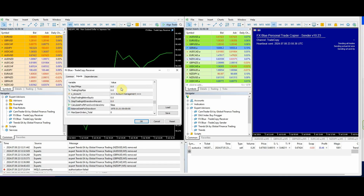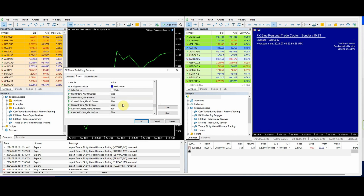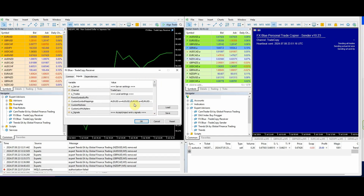The benefit of using this trade copier is that I can run all of the systems from one account and simply run one EA or expert advisor on the slave accounts, rather than having the full algorithmic portfolio set up on different accounts. It makes it a lot easier to simply set up one account and then copy it all over to the receiver based on the custom symbol mappings and the volume required, rather than having to set up 10 to 20 EAs all running at the same time.